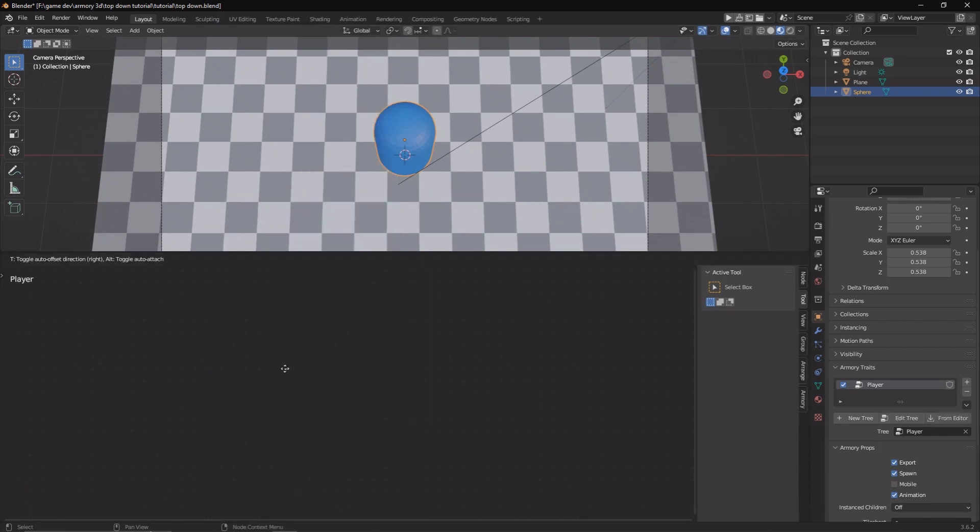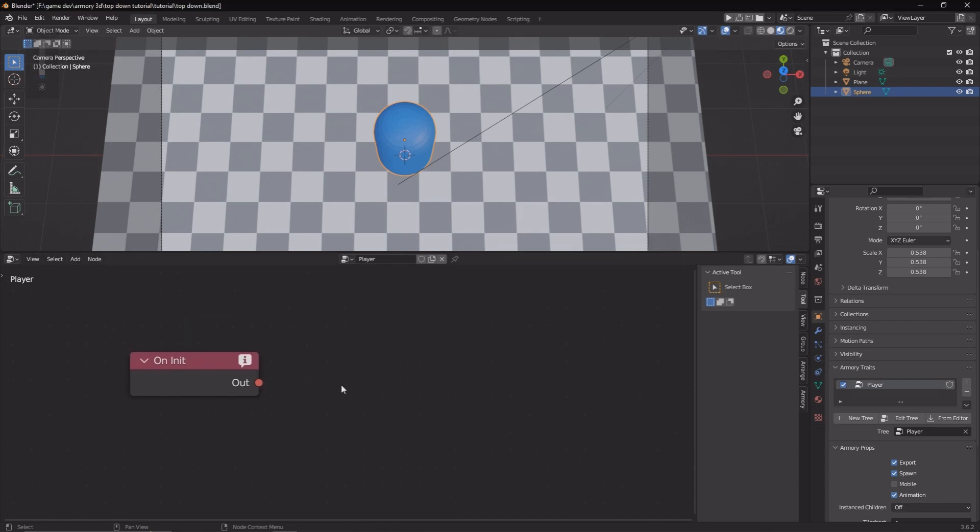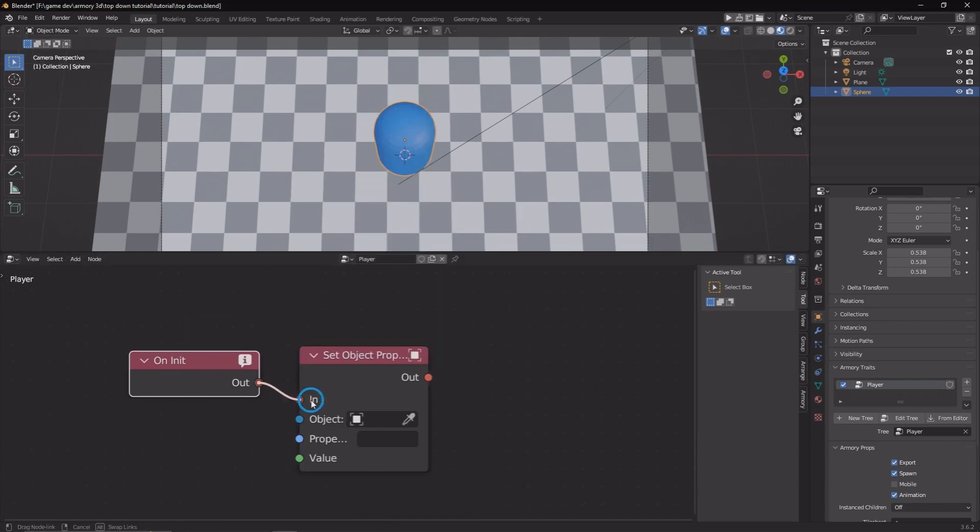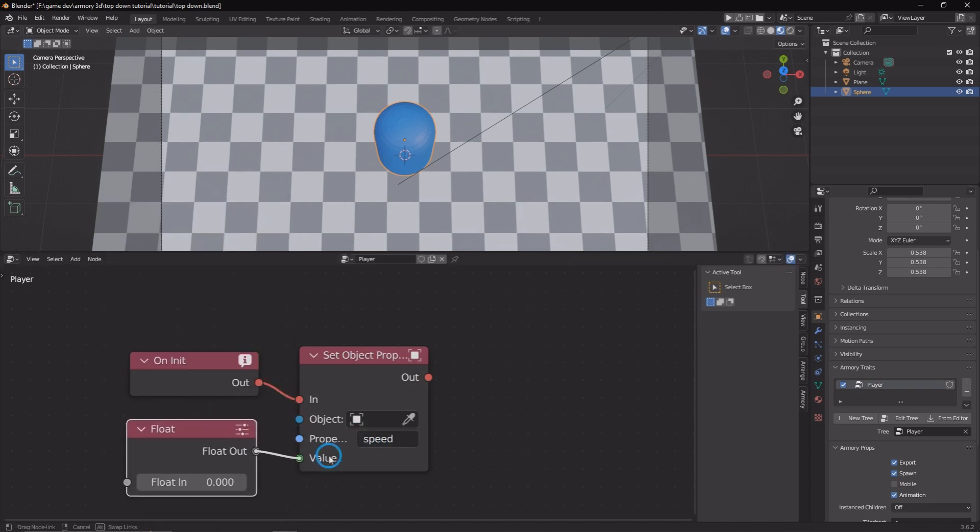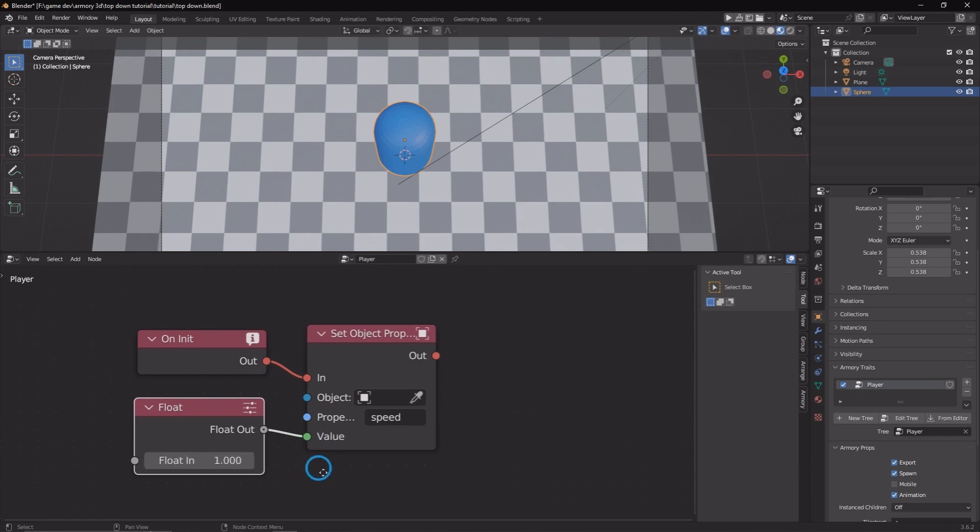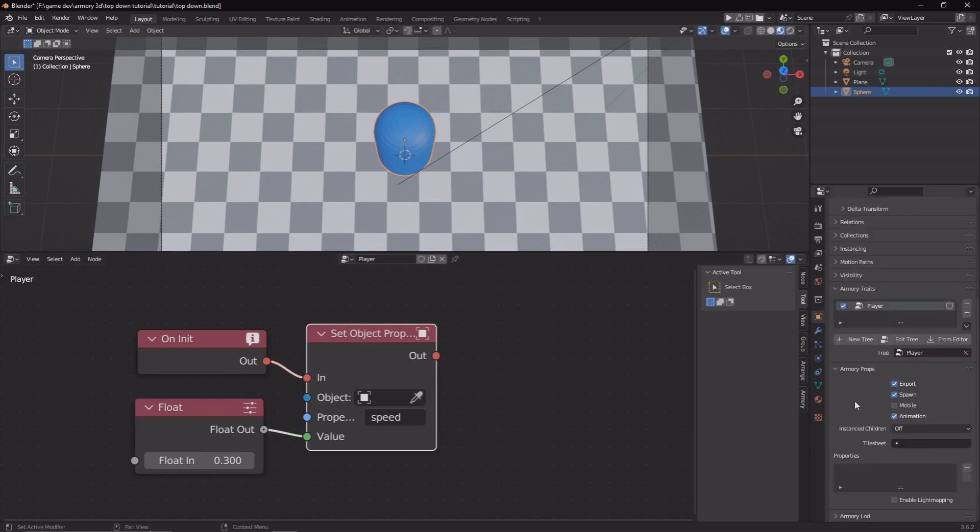The first one we're going to add is the on init node, the on initialize, which means it's going to do something as soon as the game starts, as soon as the object is loaded. And that doing is spawning a, well not spawning, but creating a property. This property is going to be a float, set it to something like 0.3, something rather small.